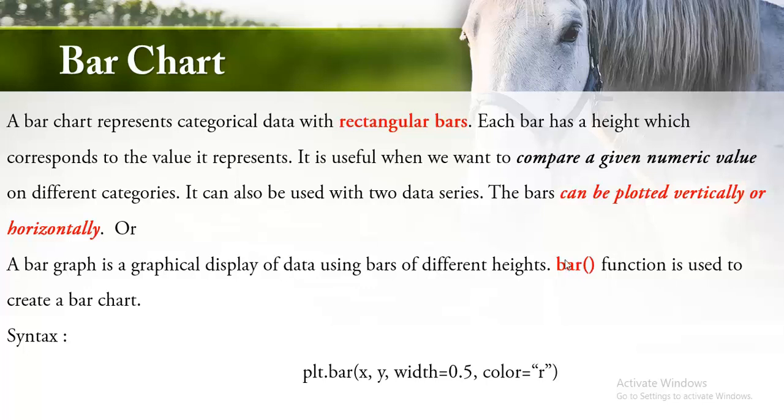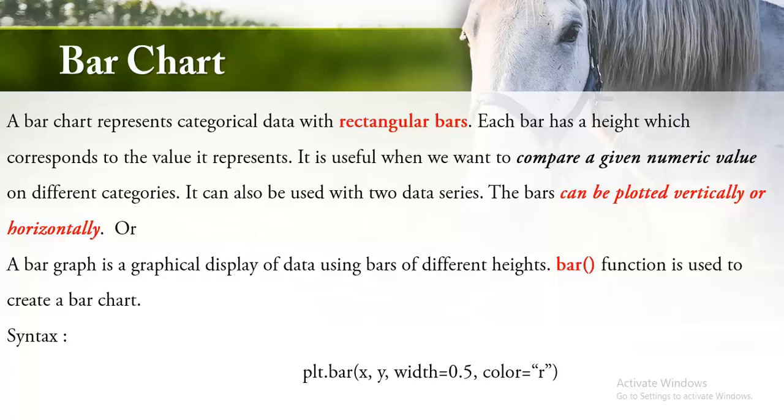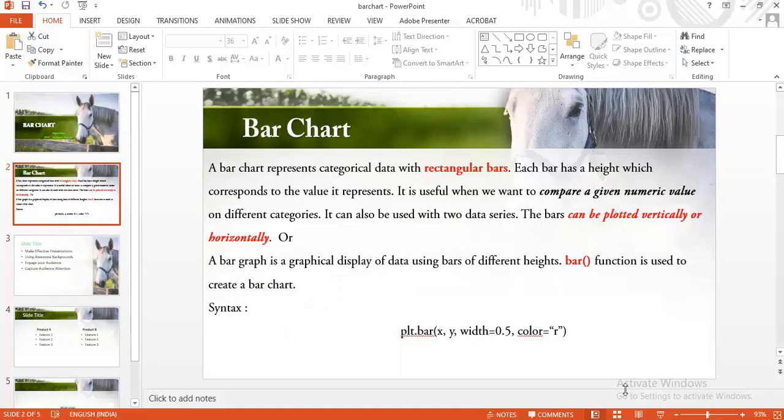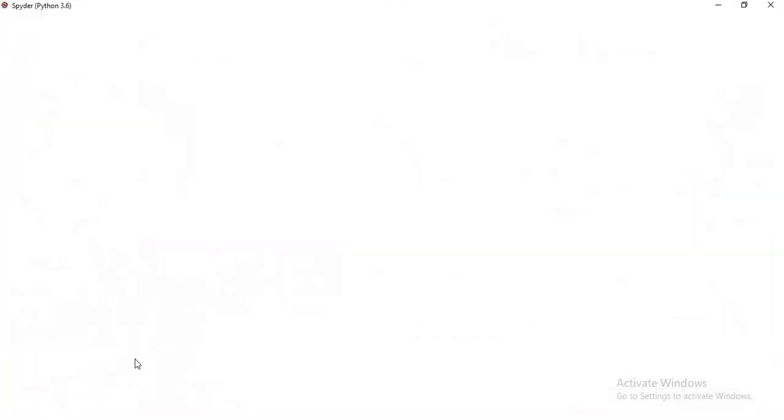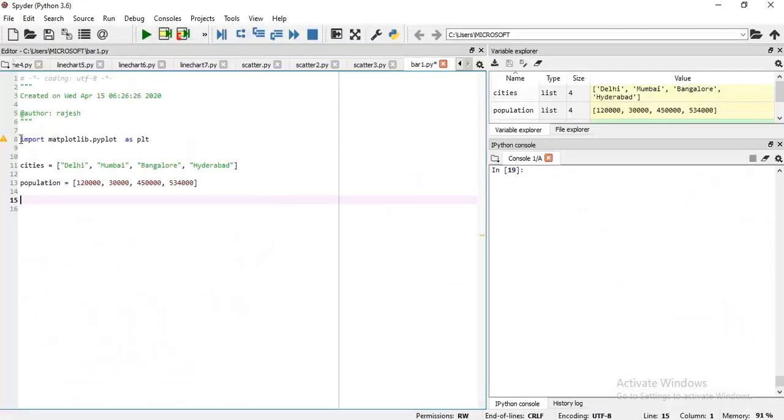For constructing a bar graph we use the function bar. The syntax is plt.bar, then x-axis data, y-axis data, then width you should provide as a float, and then color. This is the abbreviation of color which you are already familiar with. We have used lots of abbreviation in line chart. Let me start here.